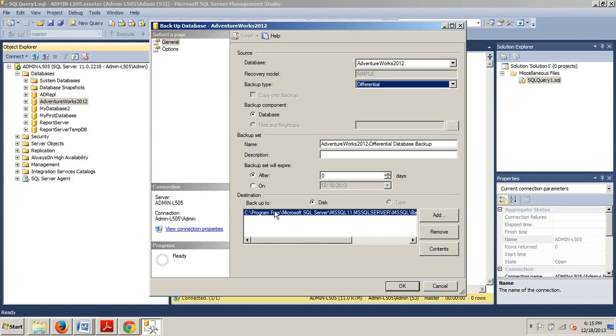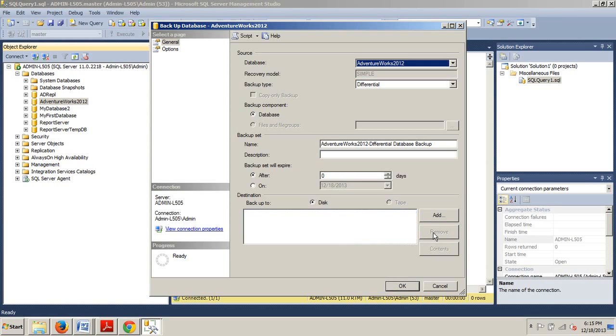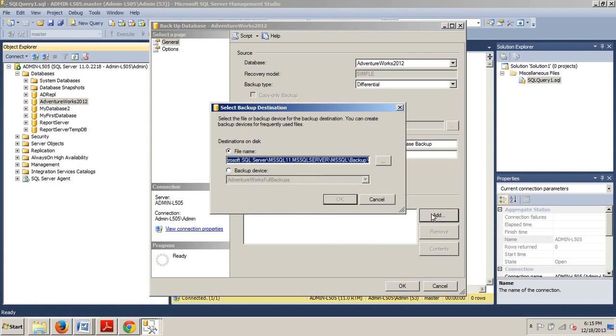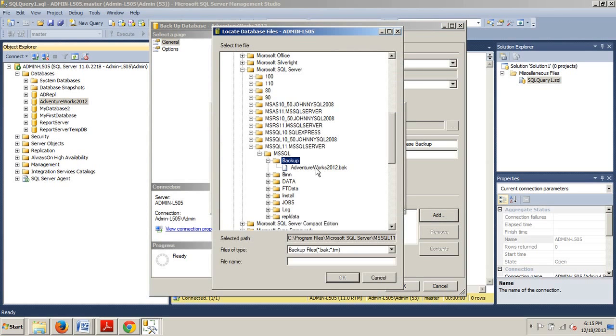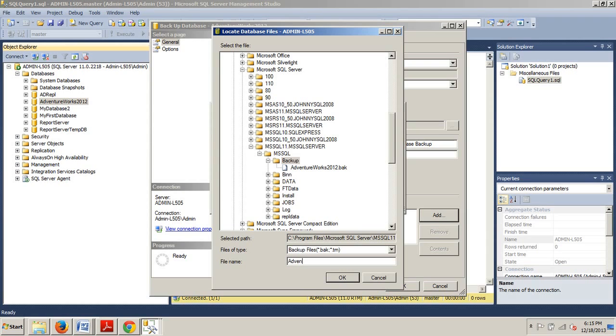We're going to hit Remove, then we're going to hit Add, and then click this ellipsis button. It shows exactly where we're going, and that was for the full backup we just did. What we're going to want to do is call this AdventureWorks2012_DiffBackup.bak.